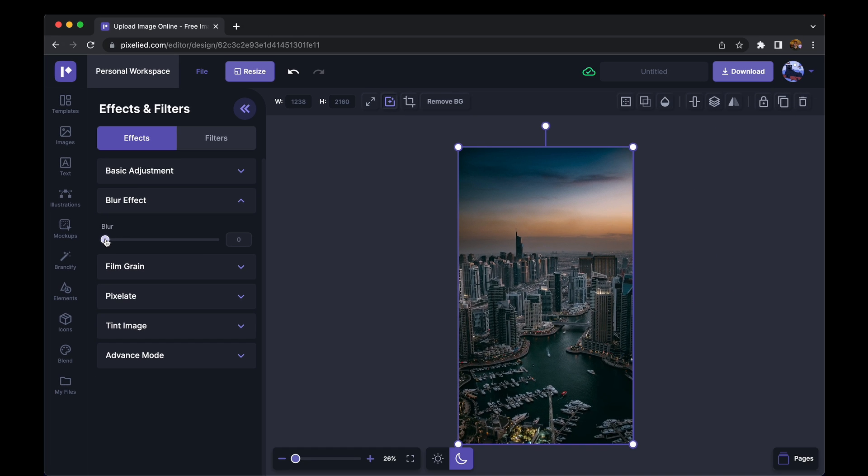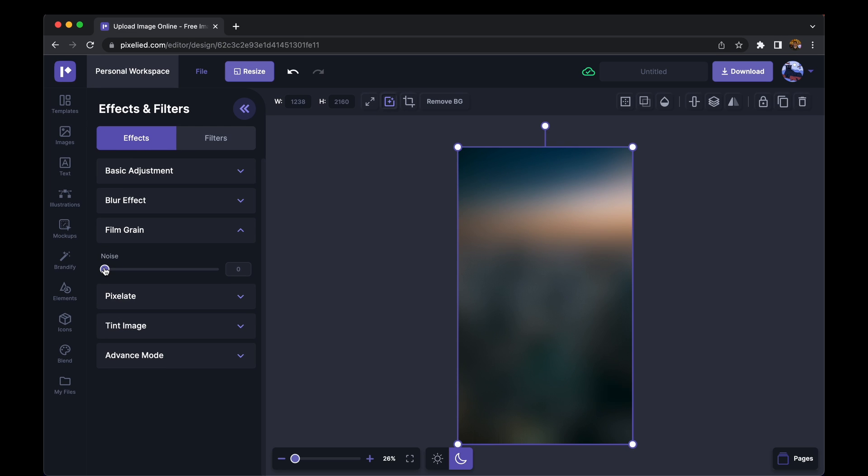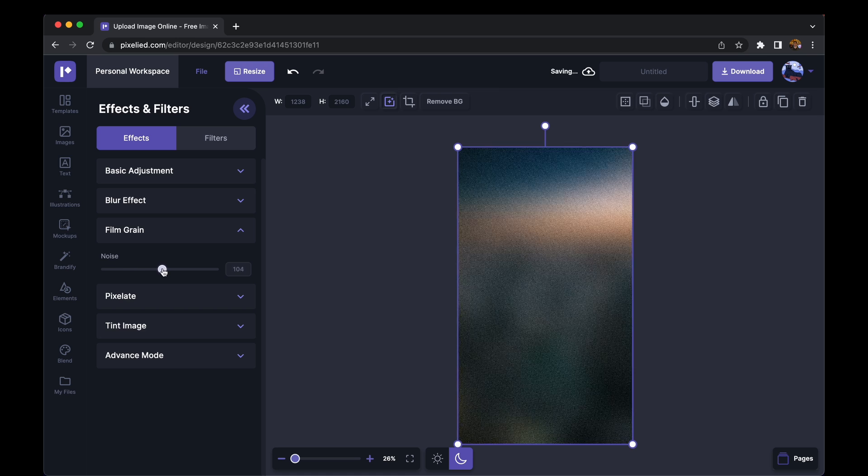Okay, under the blur effect we have this film grain effect which you can use to add noise to your image. So it gives your image a nice vintagey look if that's what you're going for. Feel free to play around this.